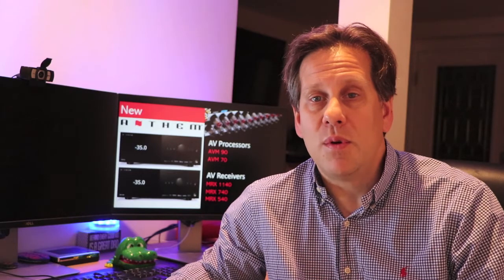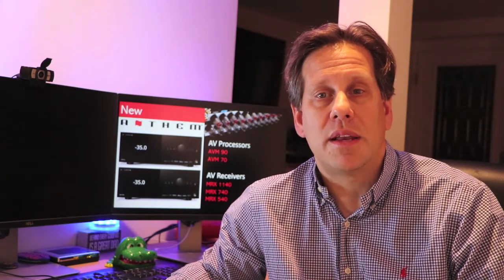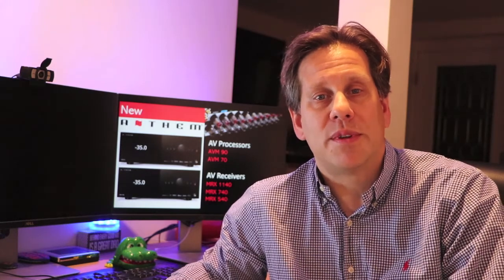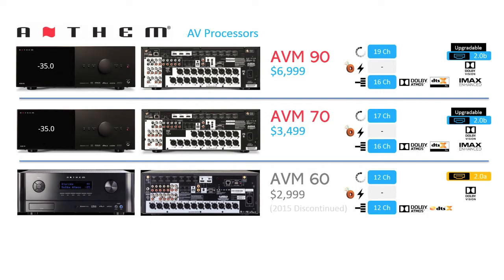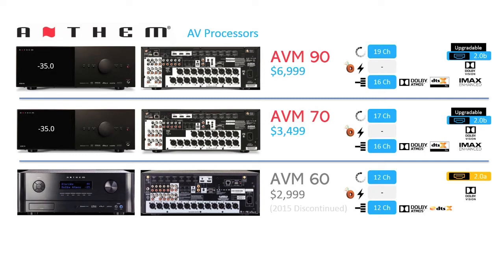However, if you are looking for a processor that can independently control up to four subwoofers, this is going to be your only choice in the market without spending significantly more. At $3,499, the AVM-70 is going to cost $500 more than the AVM-60 it replaces. But you get five additional channels of processing, as well as other improvements such as DTS-X Pro, IMAX Enhanced, along with an upgradeable HDMI board, which currently ships with support for HDMI 2.0-B vs. 2.0-A of the AVM-60.